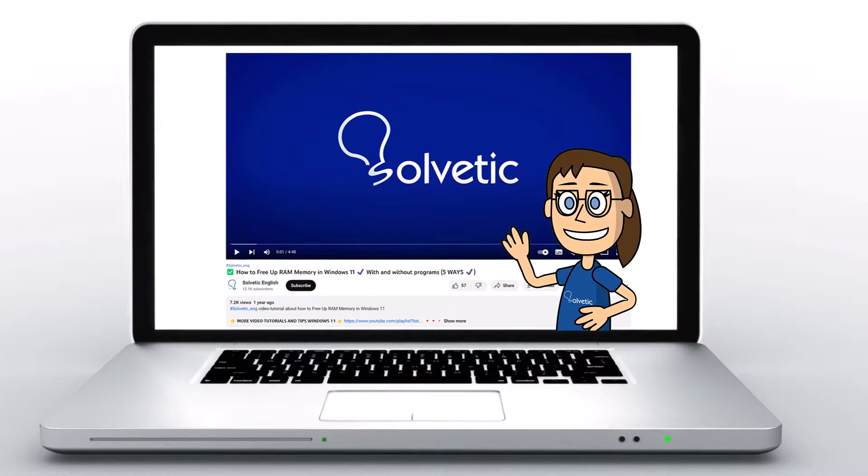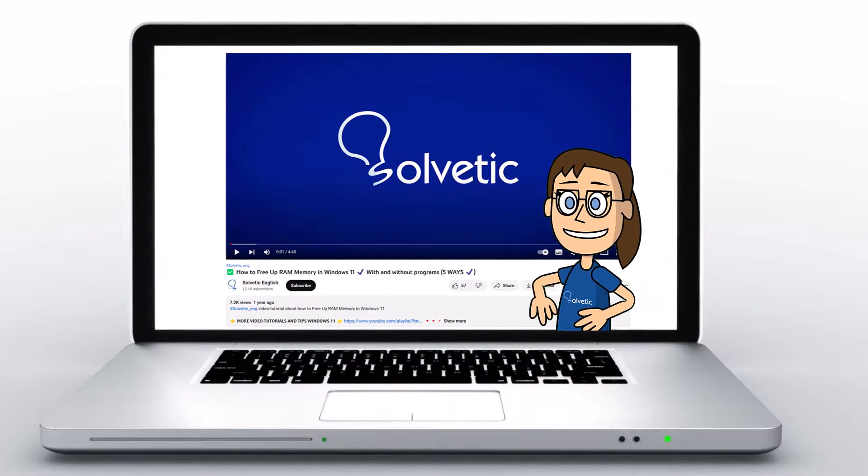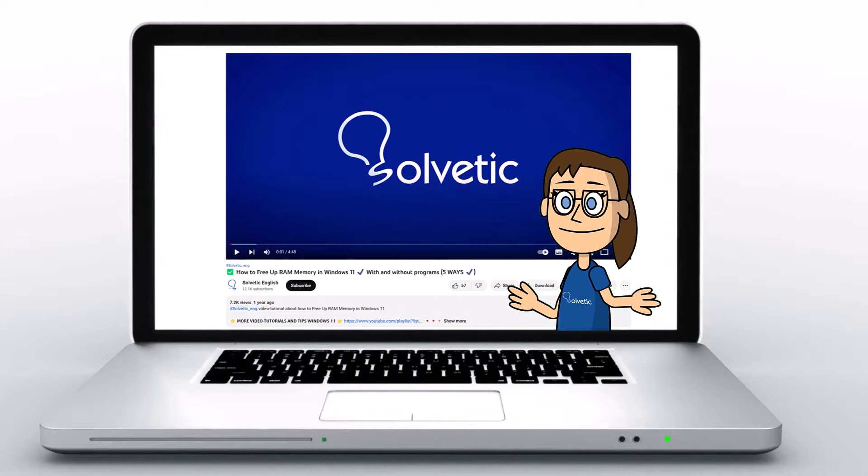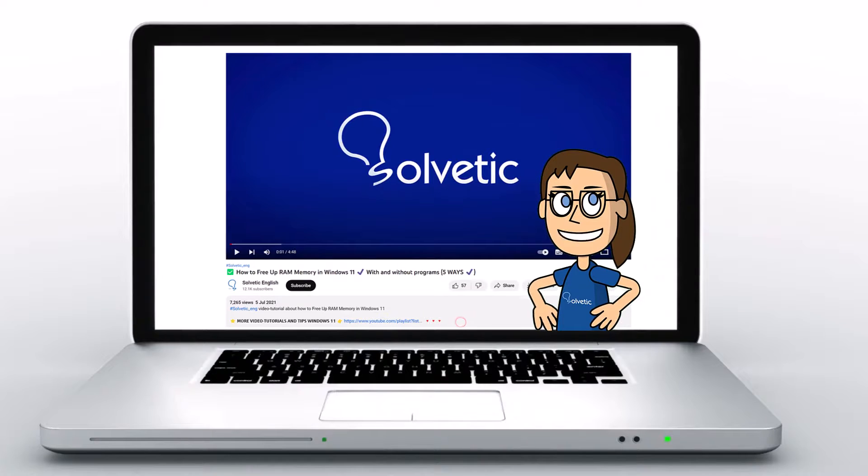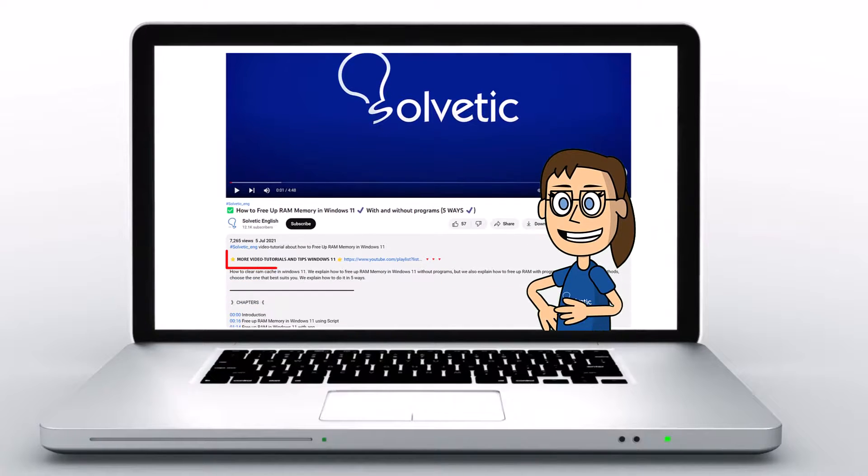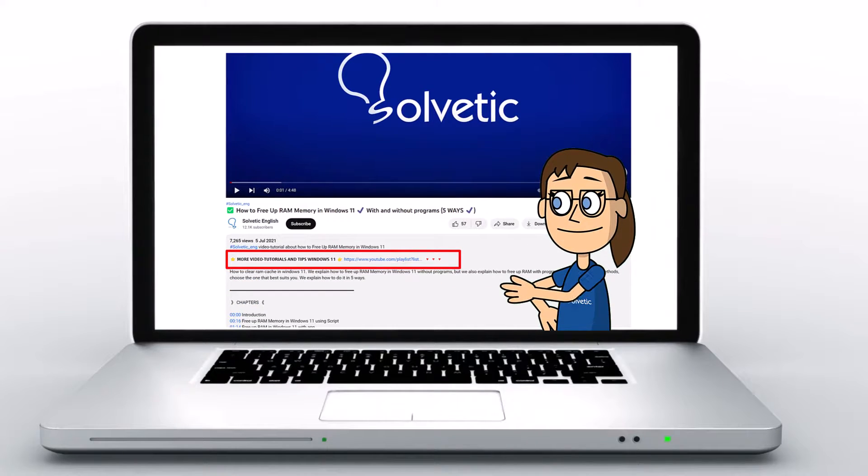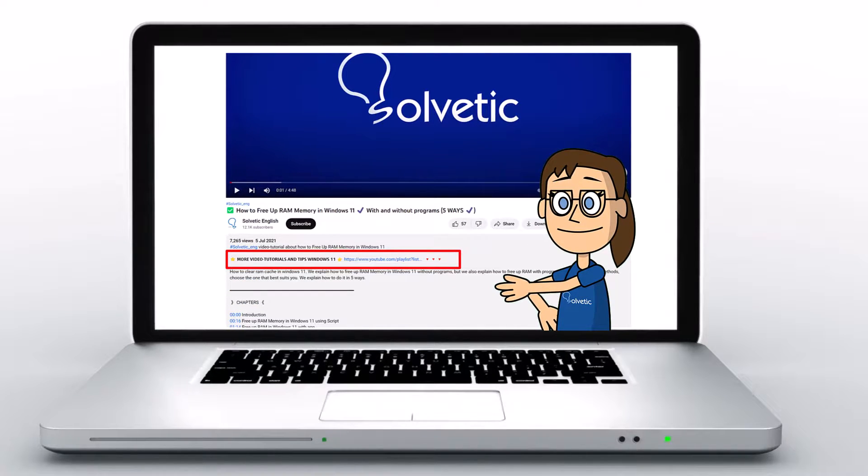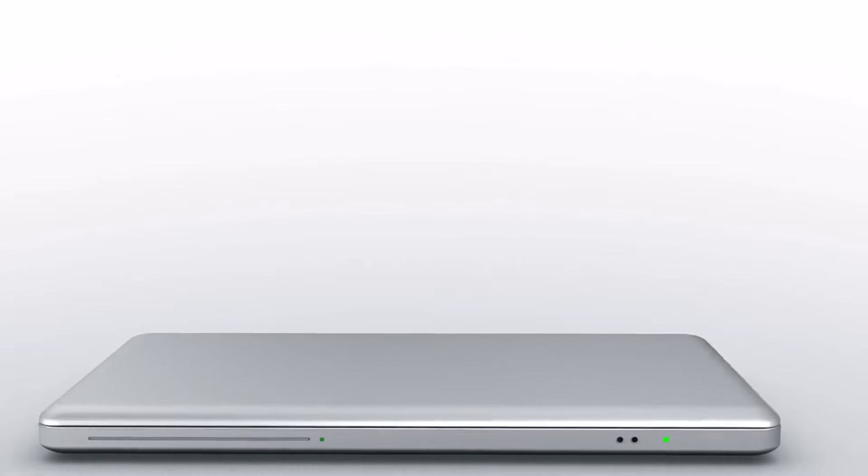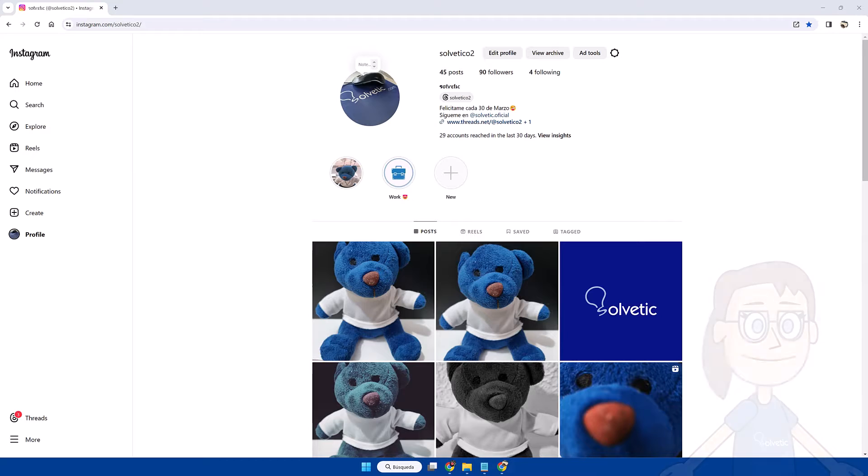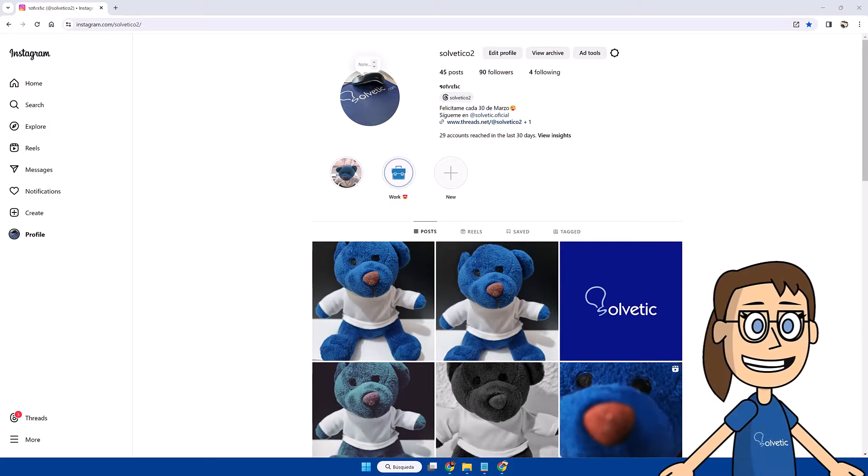Welcome to Solvetic, your channel to always learn technology easily. Below in the description you will find useful links we used in this video. Today in Solvetic we will see how to add a note on Instagram on PC.